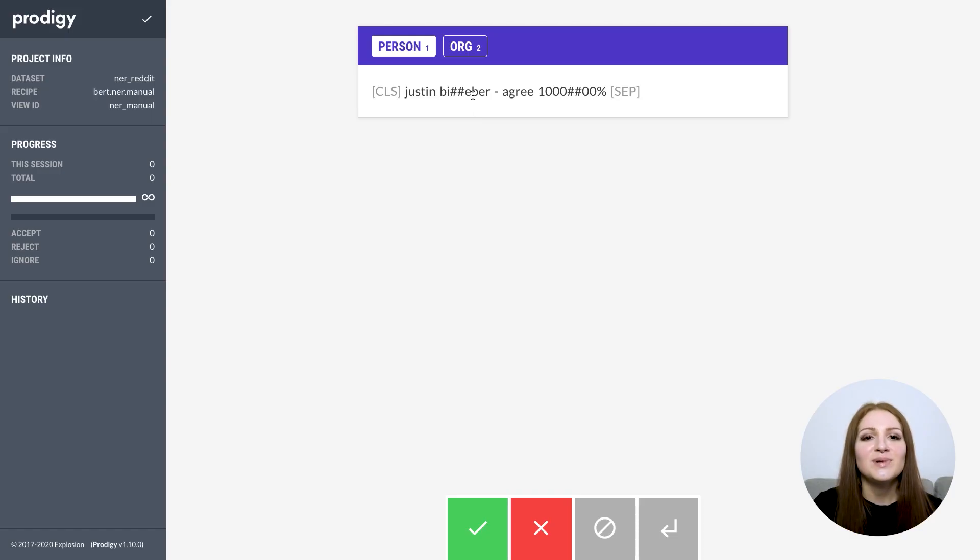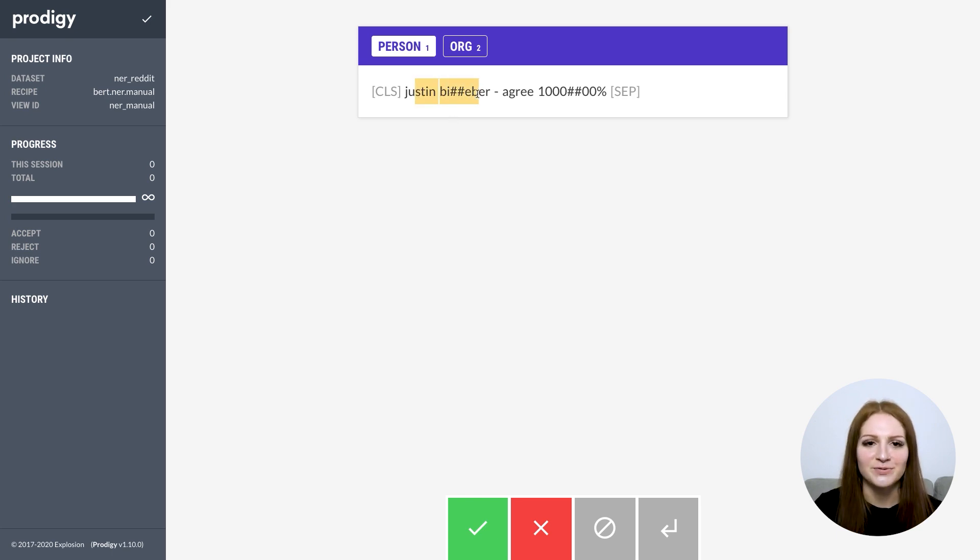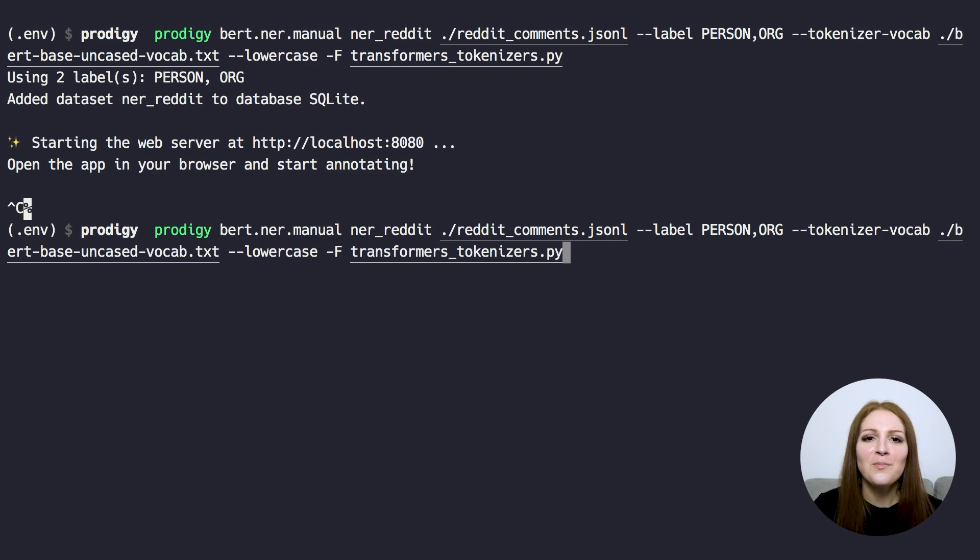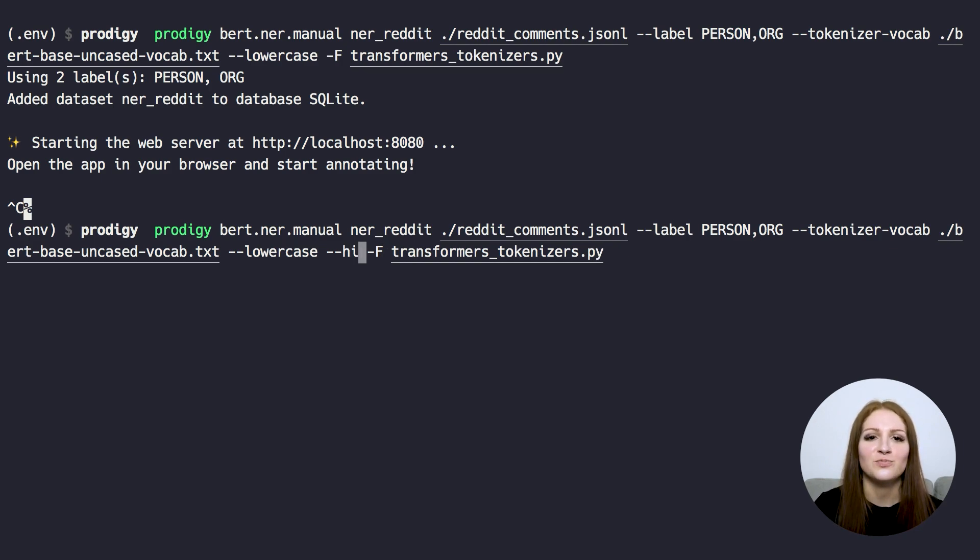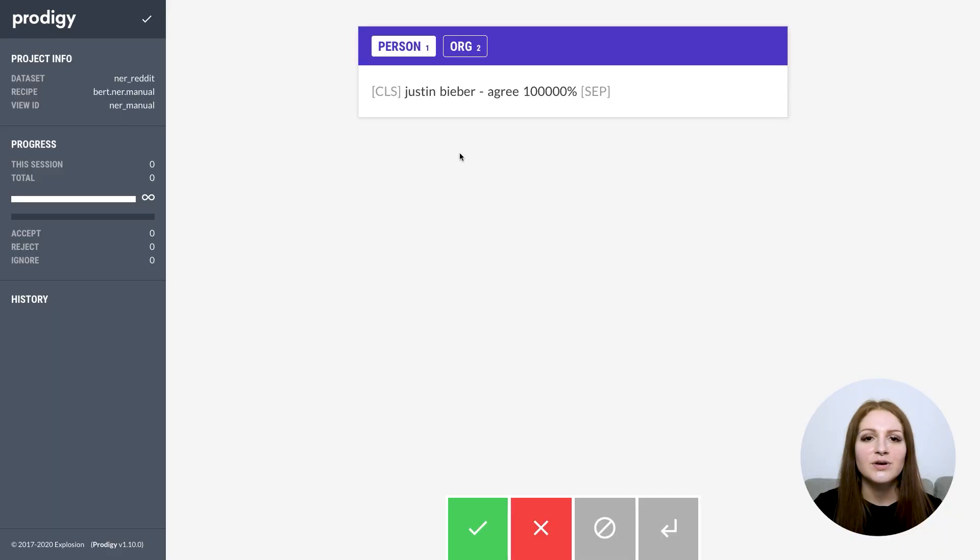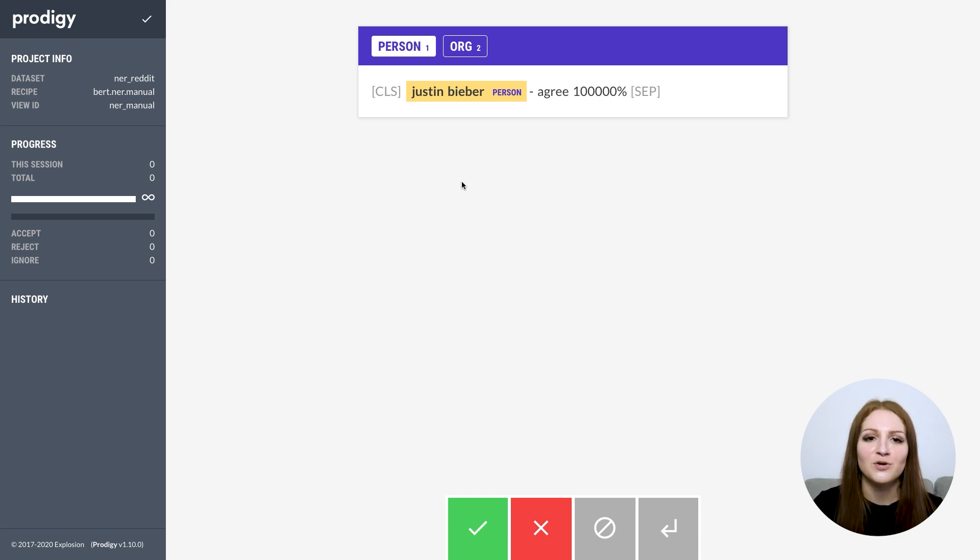Here, the tokenizer splits the word bieber into two word pieces, also indicated by the hash symbols. That's interesting, but also a bit ugly, so we can go back and set hide_wp_prefix to hide those prefixes and make the text more readable. We can now annotate the entities and we'll know that the spans we select will always be compatible with the tokenization.